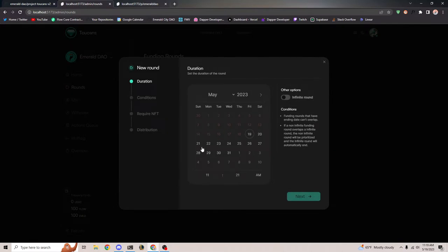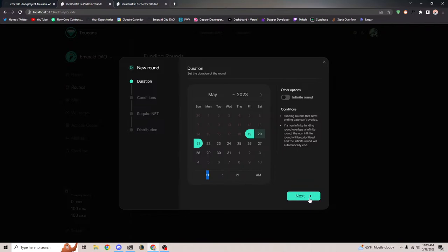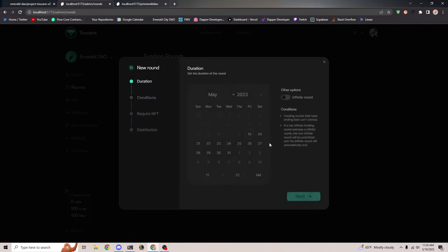We can set the duration for it — it's going to start in two minutes. You also have the ability to set an infinite funding round, which means it starts on a certain date and then goes forever. Whenever you configure another one, it'll automatically stop, or you can manually pause that cycle as well. For this demo I'll just do a timed one.